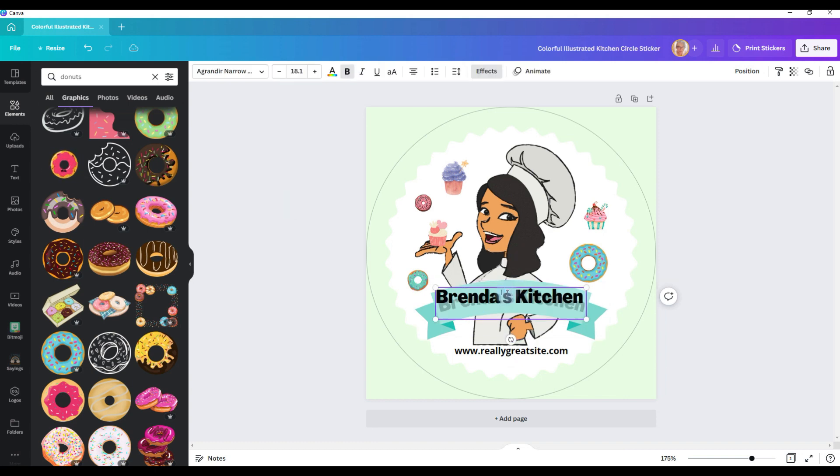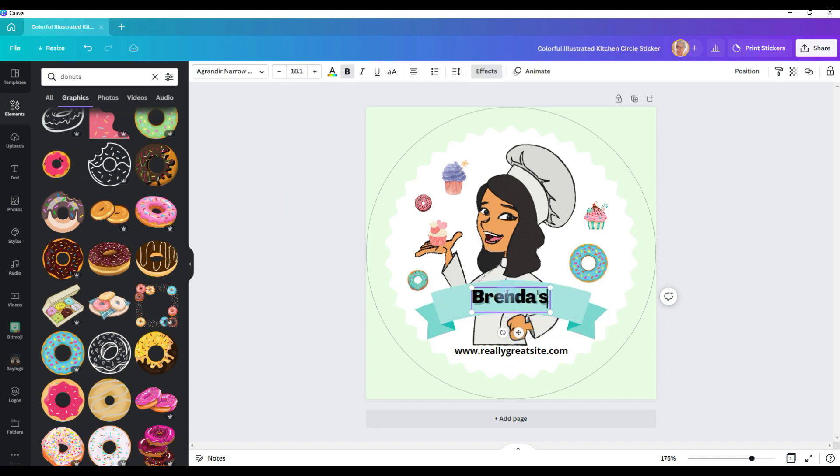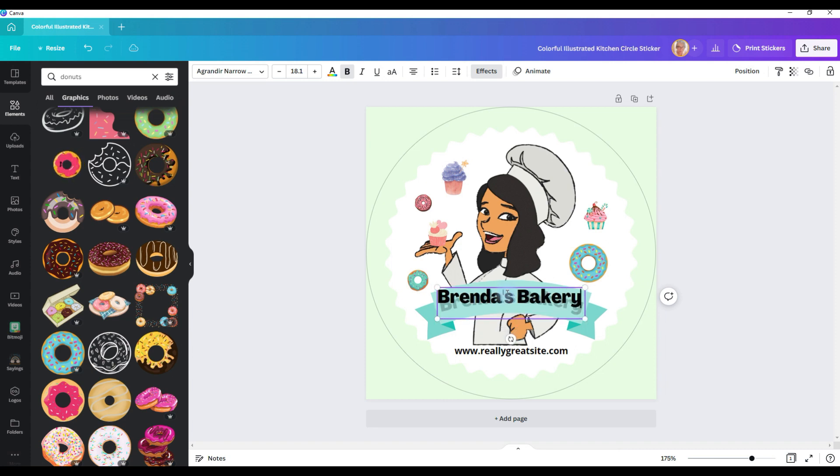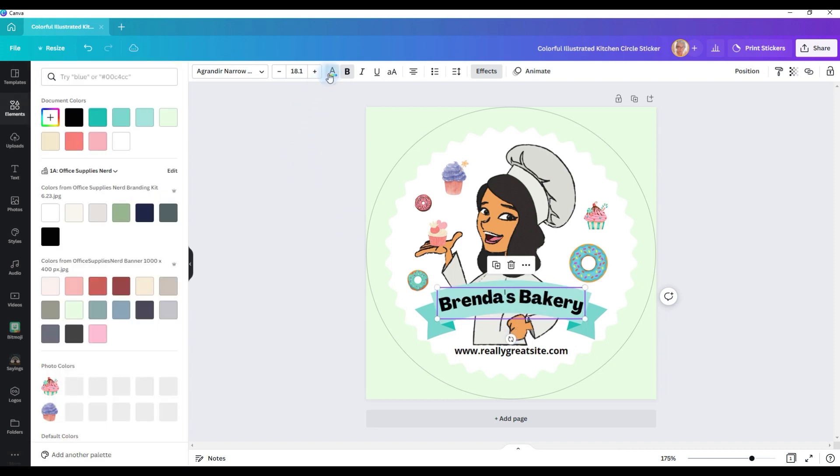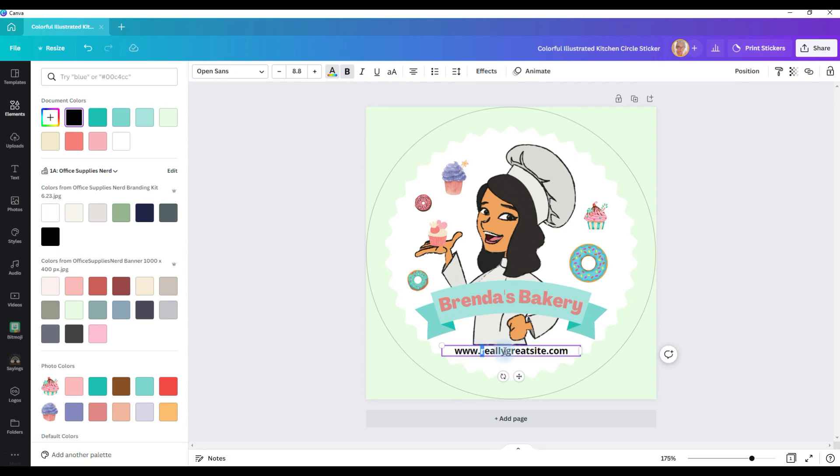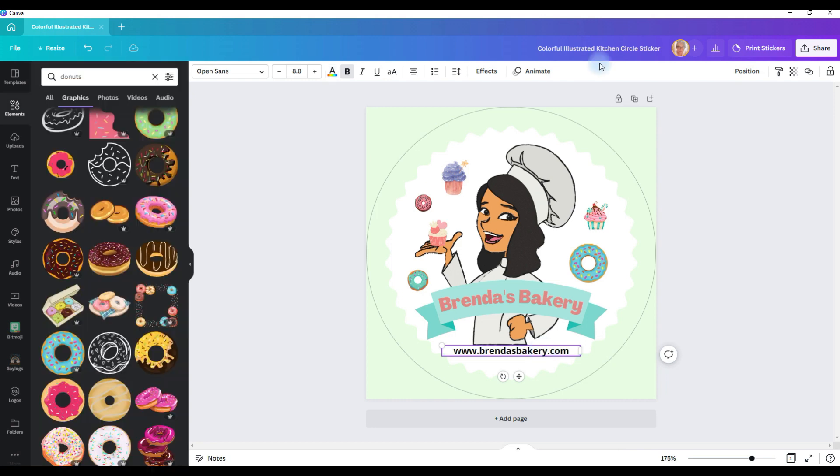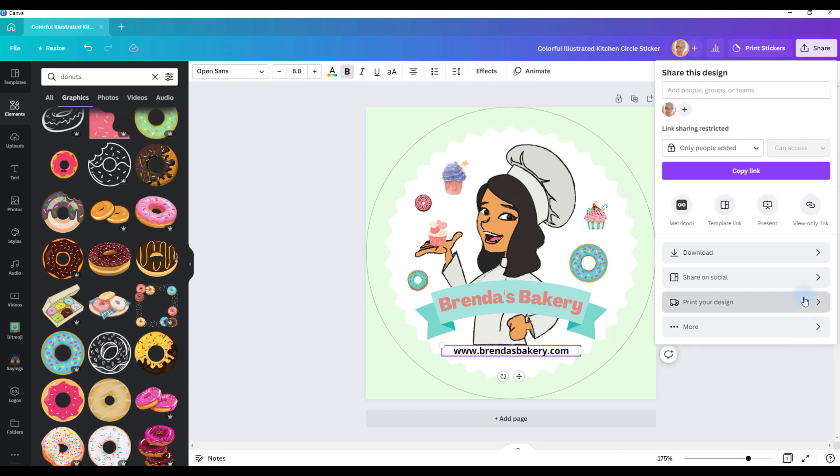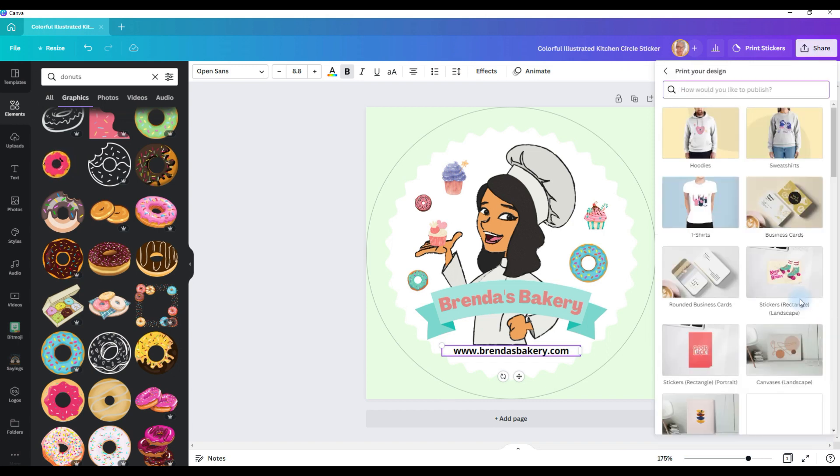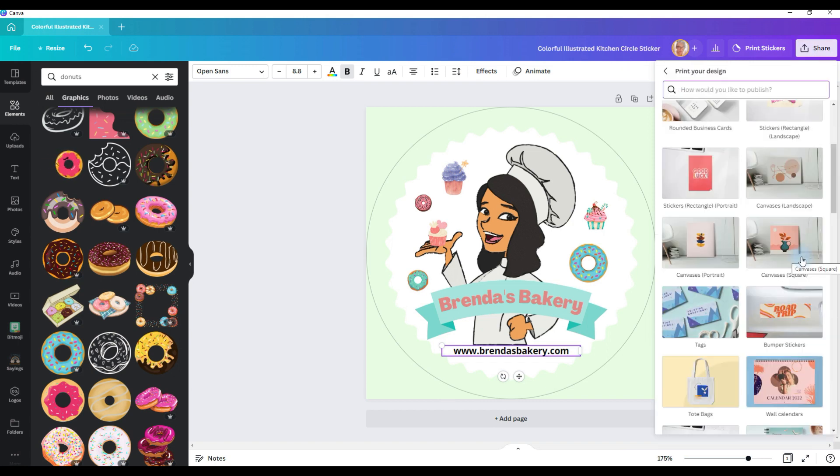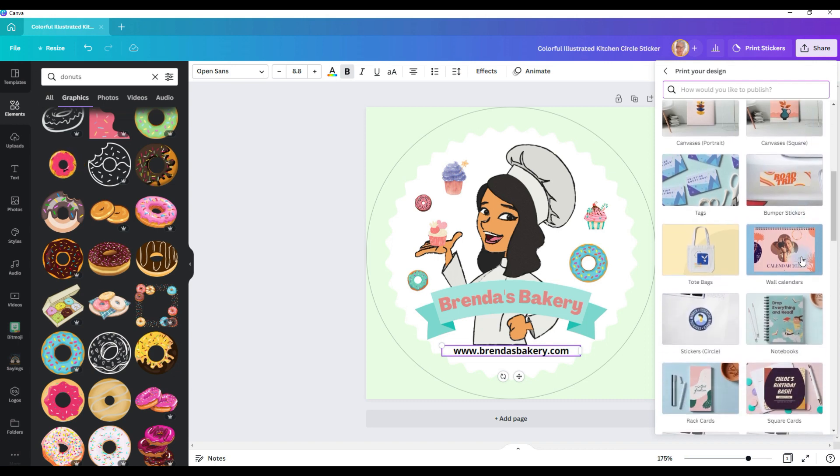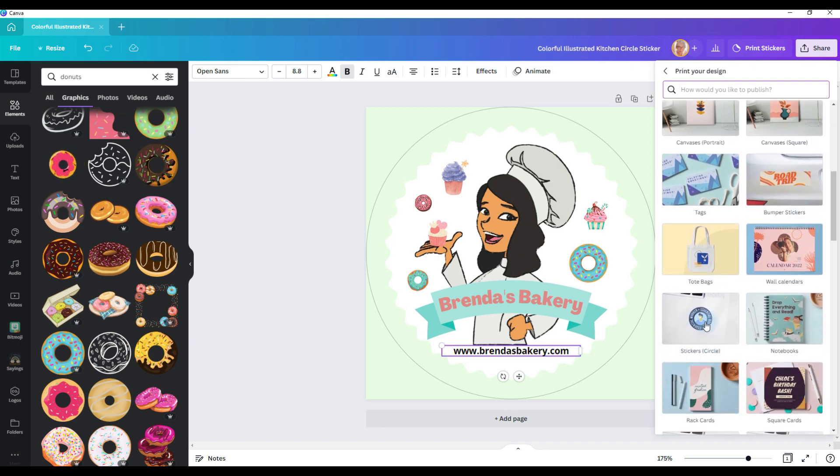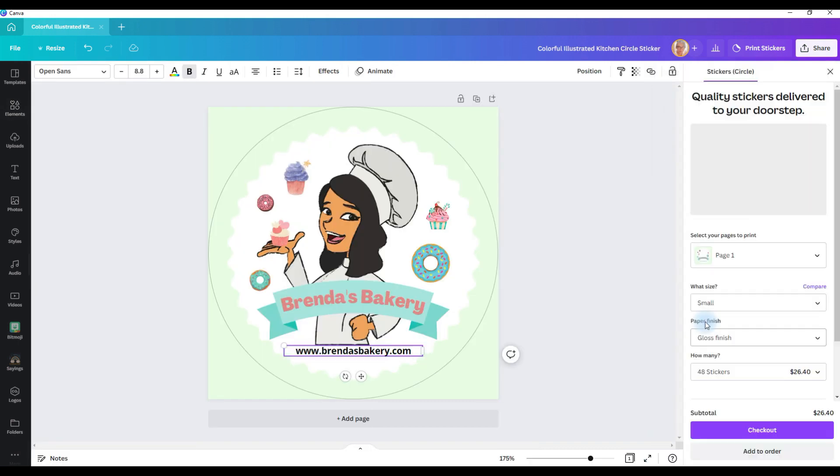Make this Brenda's bakery, and let's change the color of the font. And if Brenda had a website, we could put that here. And then you would go to share. And you have the option, if you click on print design, scroll down, stickers circle, click on that.